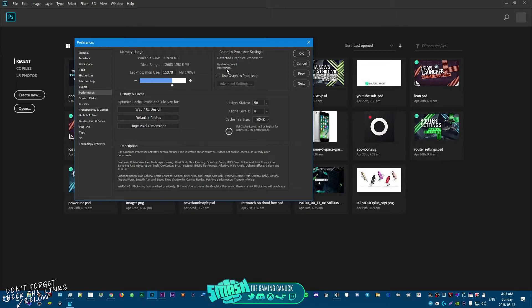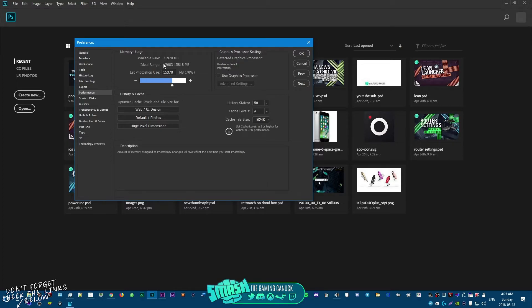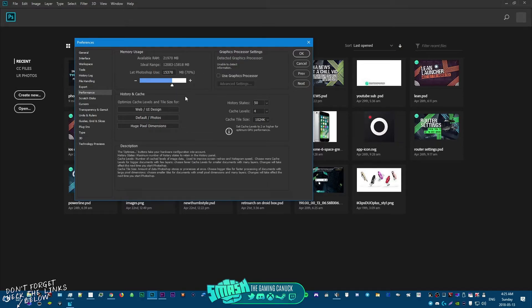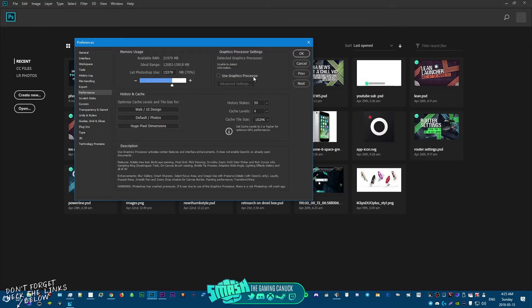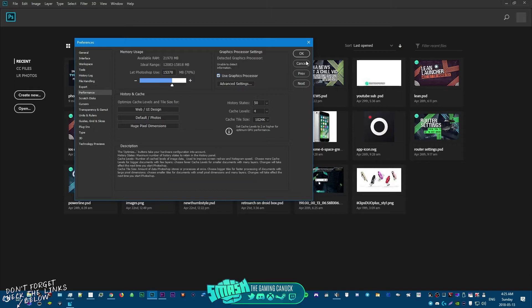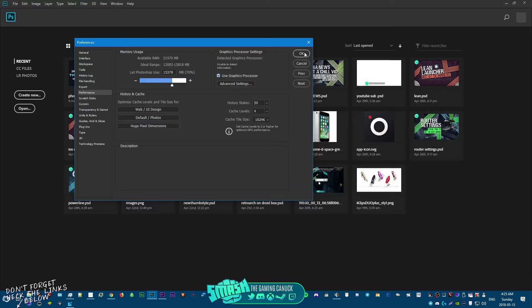And now if I actually go to Preferences, Performance, it opens up. So, and as you can see it says available RAM. So basically it was screwing up and there's something with the RAM. So this is an easy fix you guys can do this, it won't screw up your Photoshop.